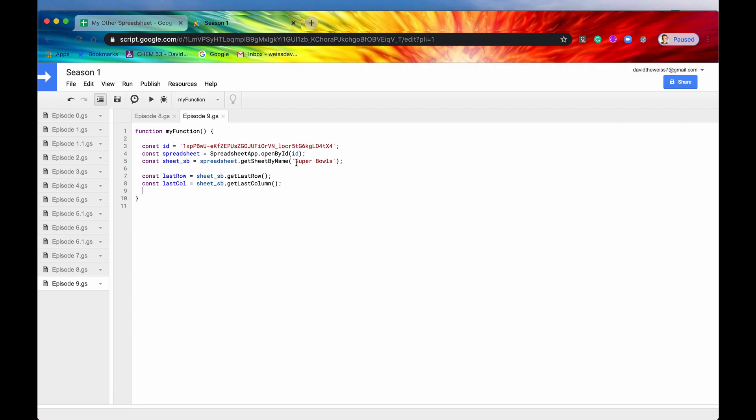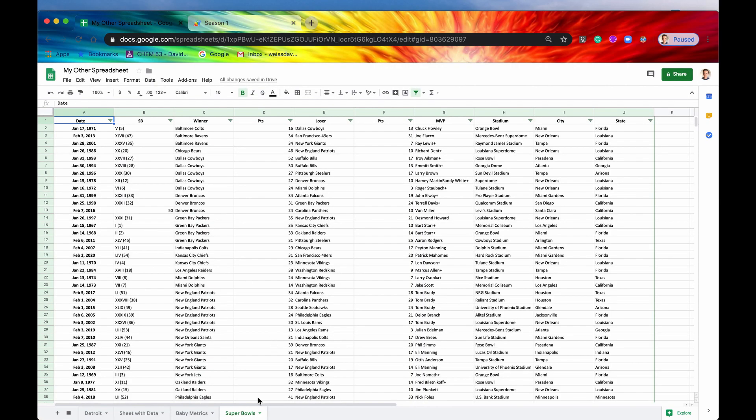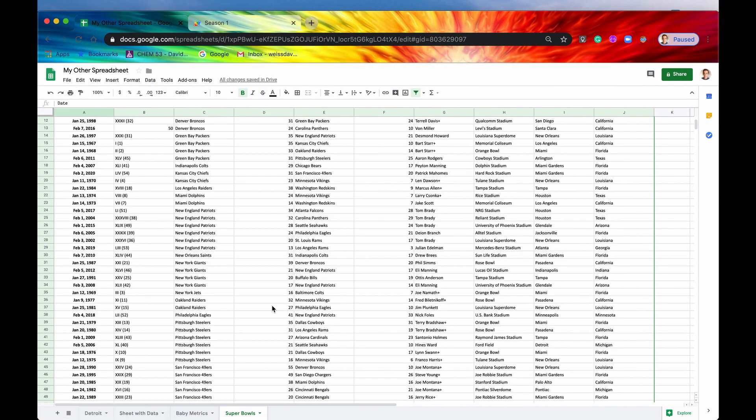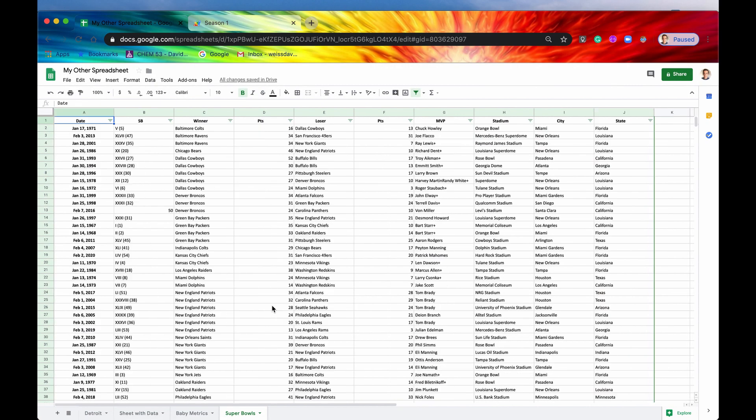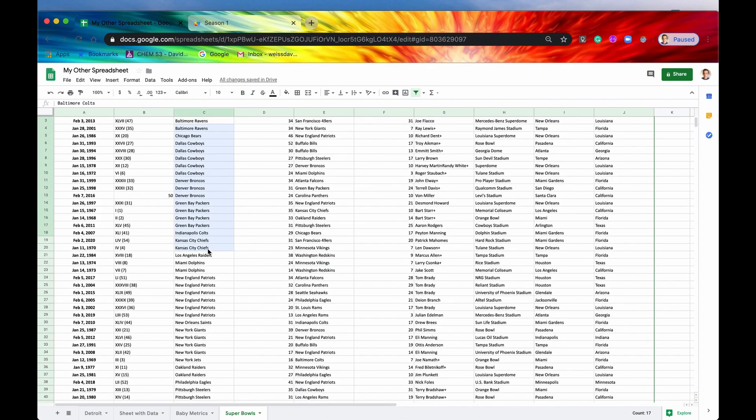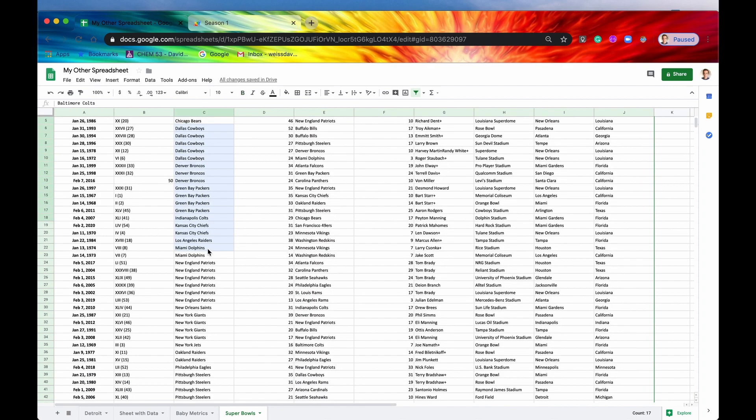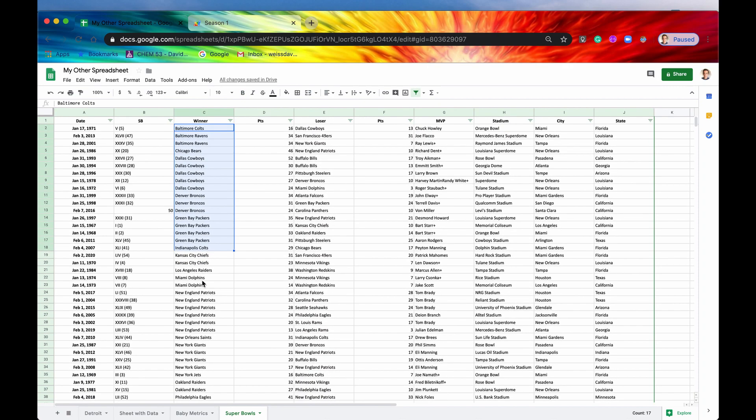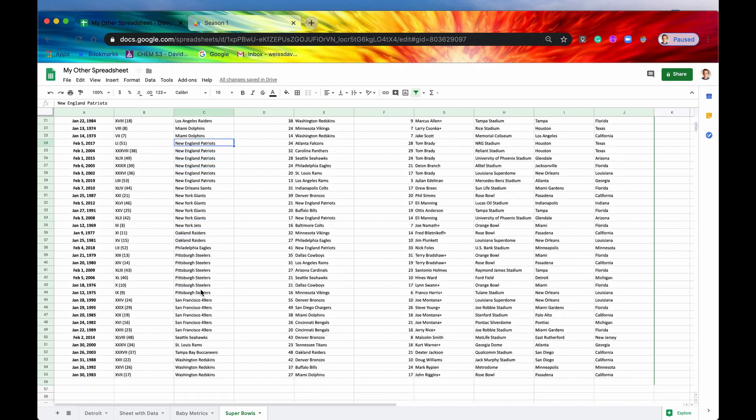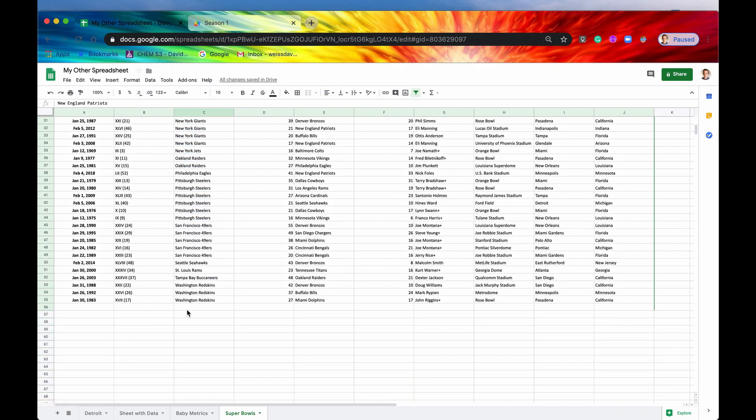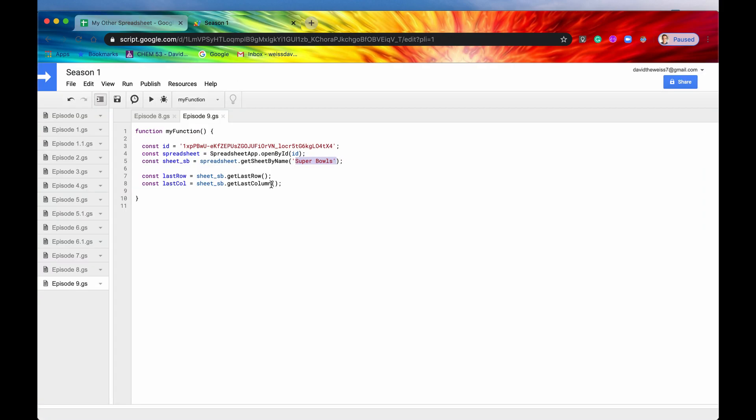We're back in our Super Bowl sheet, which is right here. And we have data and let's say we wanted to count up all of the teams who have won a Super Bowl. So we wanted to see how many NFL teams have won.